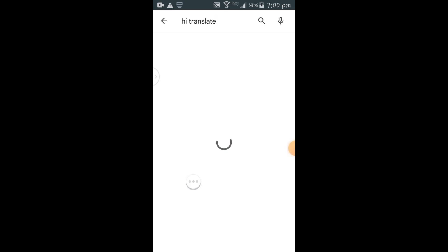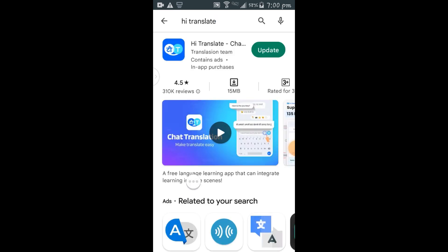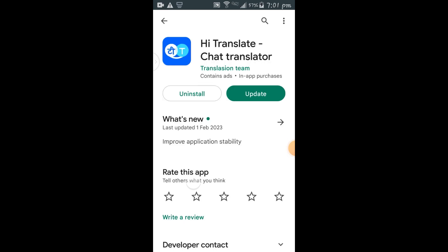This is how it looks — this is the interface. I have already installed it on my phone, so that's why it is asking me to update. Make sure you watch this video to the very end as I take you through all the features in there. So after installing...